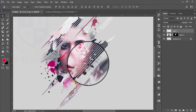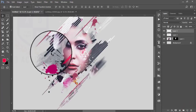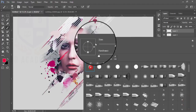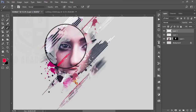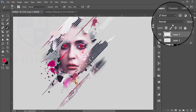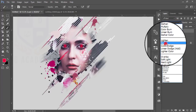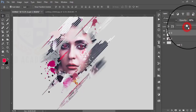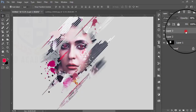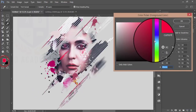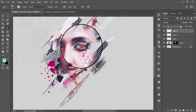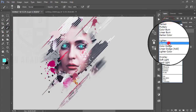Take this brush, make it smaller, and press over the area. Take another new layer and take this brush — the first brush. Set the blending mode to Screen and reduce the opacity.